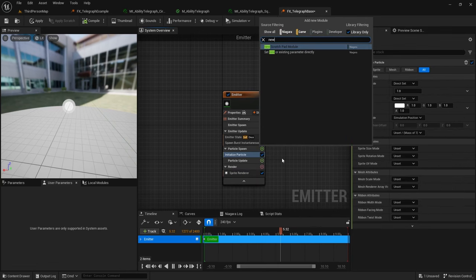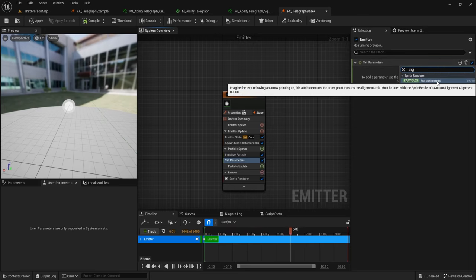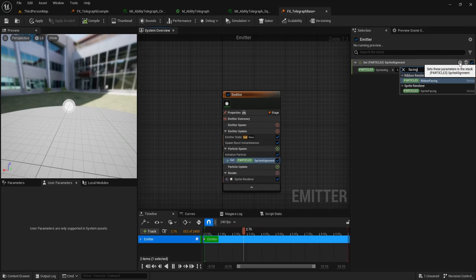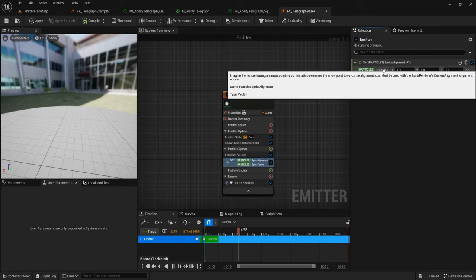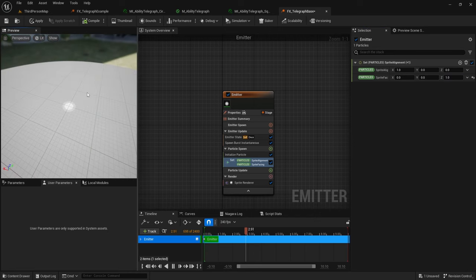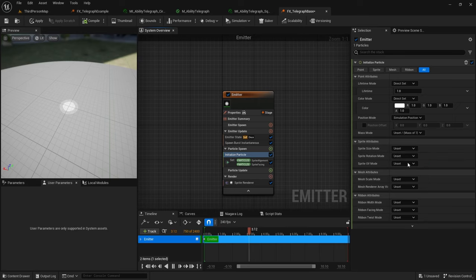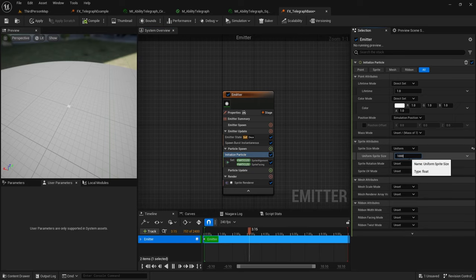Then click the plus arrow next to Particle Spawn and type in Initialize Particle. Click the plus arrow again and find Set New or Existing Parameter Directly. Click the arrow at the top and type in Alignment to get Sprite Alignment; click it again and find Sprite Facing. Leave Sprite Alignment as is but change Sprite Facing to zero, zero, one. Now your sprite will always face directly upwards. Within Initialize Particle, set the Sprite Size Mode to Uniform and set the default to 1000.